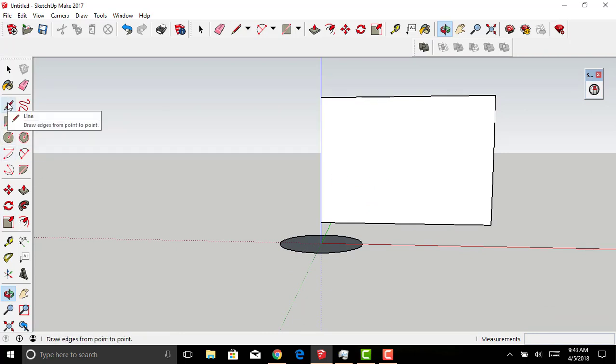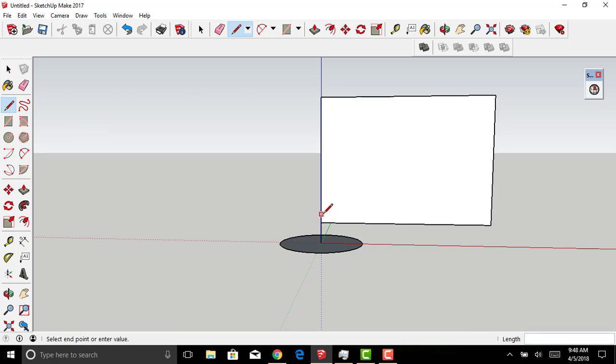To create something simple, I'm going to take the Line tool. I'm going to begin at this point and draw out the bottom of my vase.